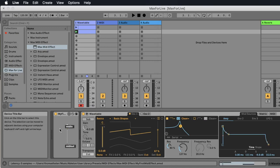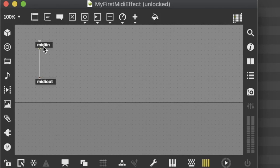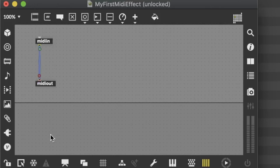Now if you close it you can use it here. At the moment it's doing nothing because MIDI is coming in and going straight to the output — it's the same as without the effect. So let's edit it again and try to change something.